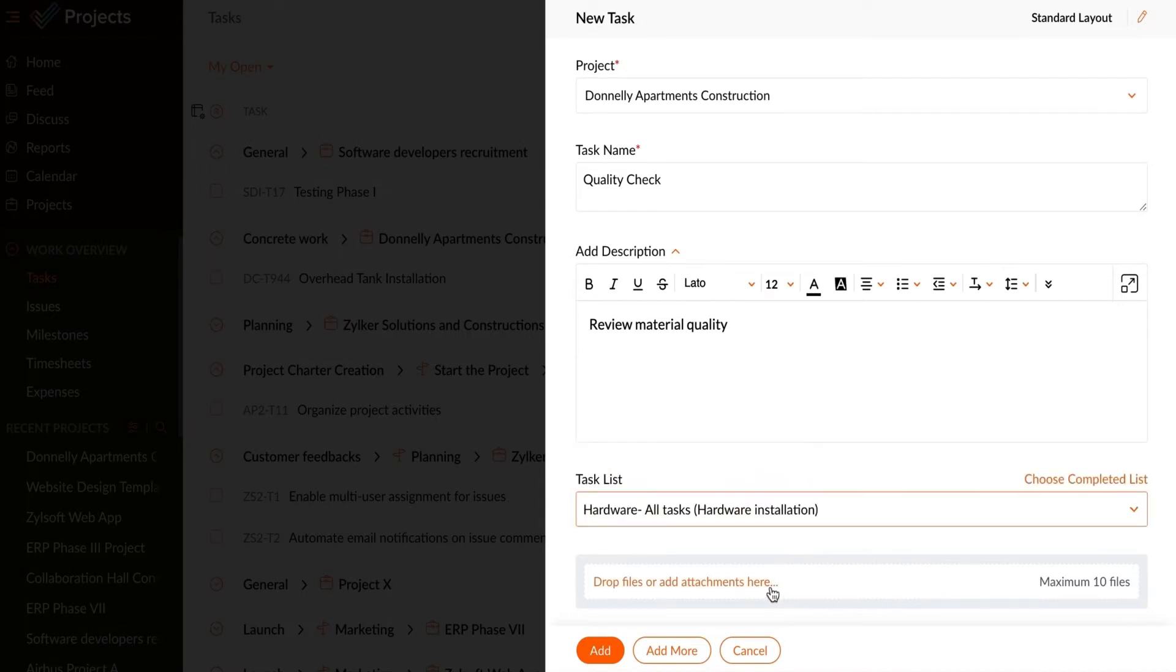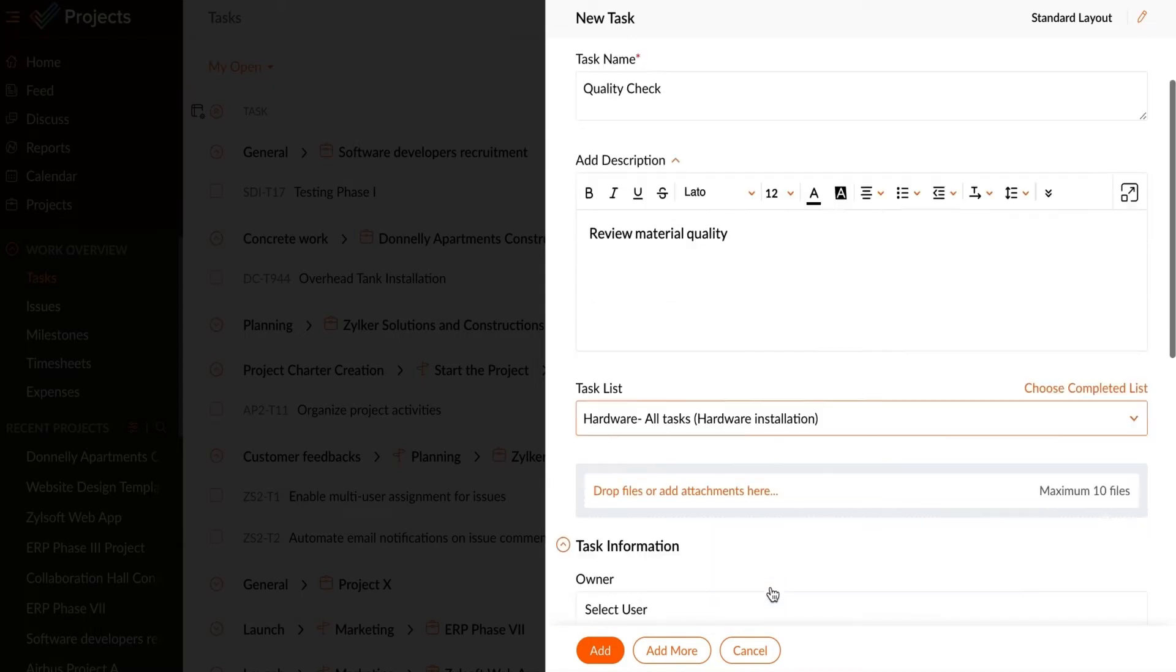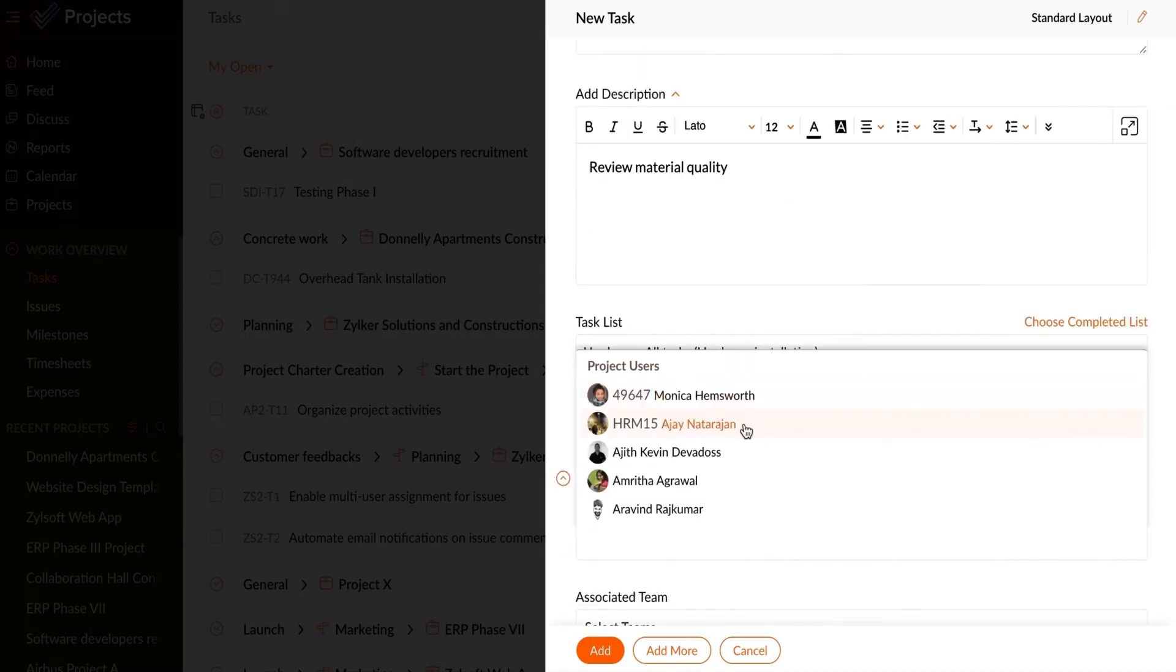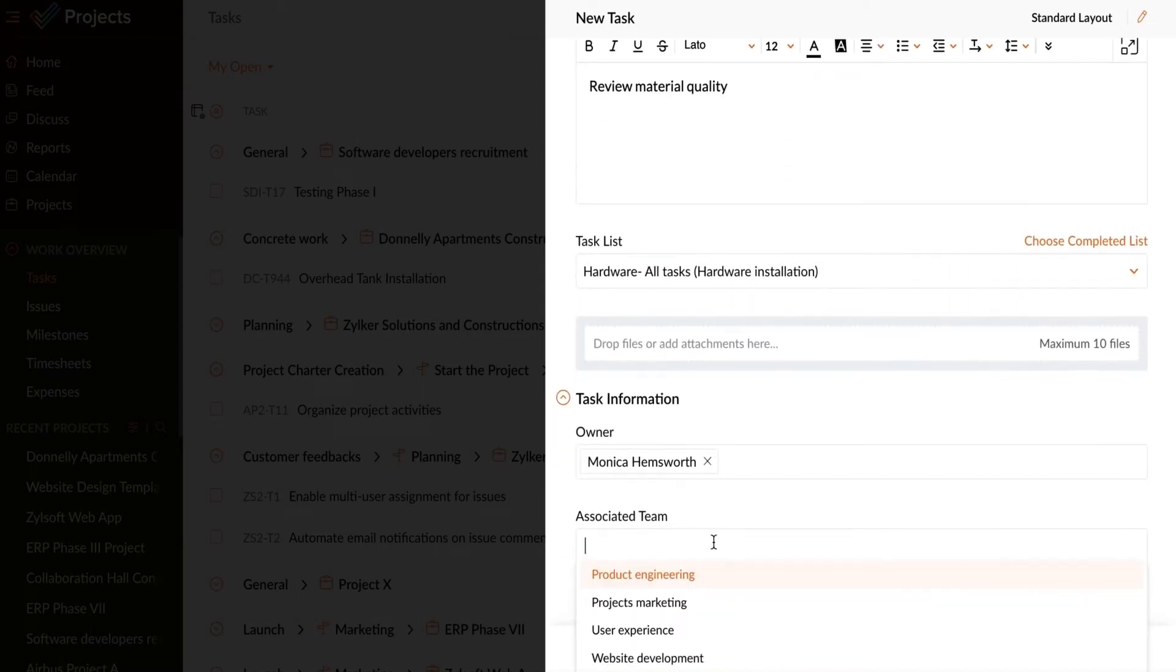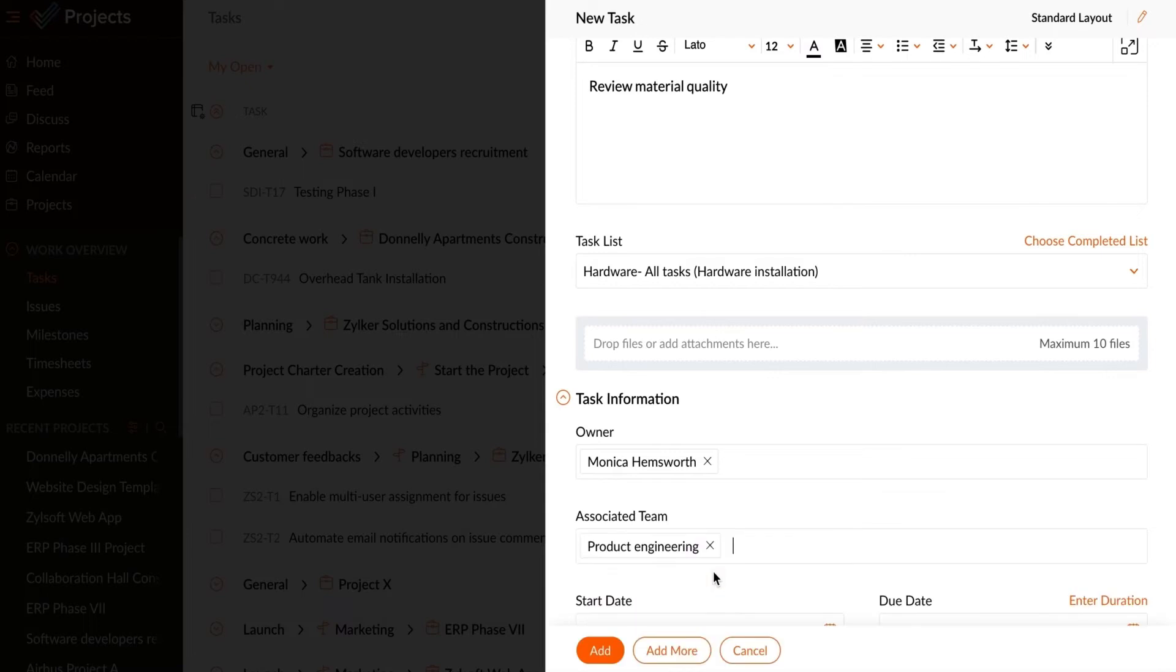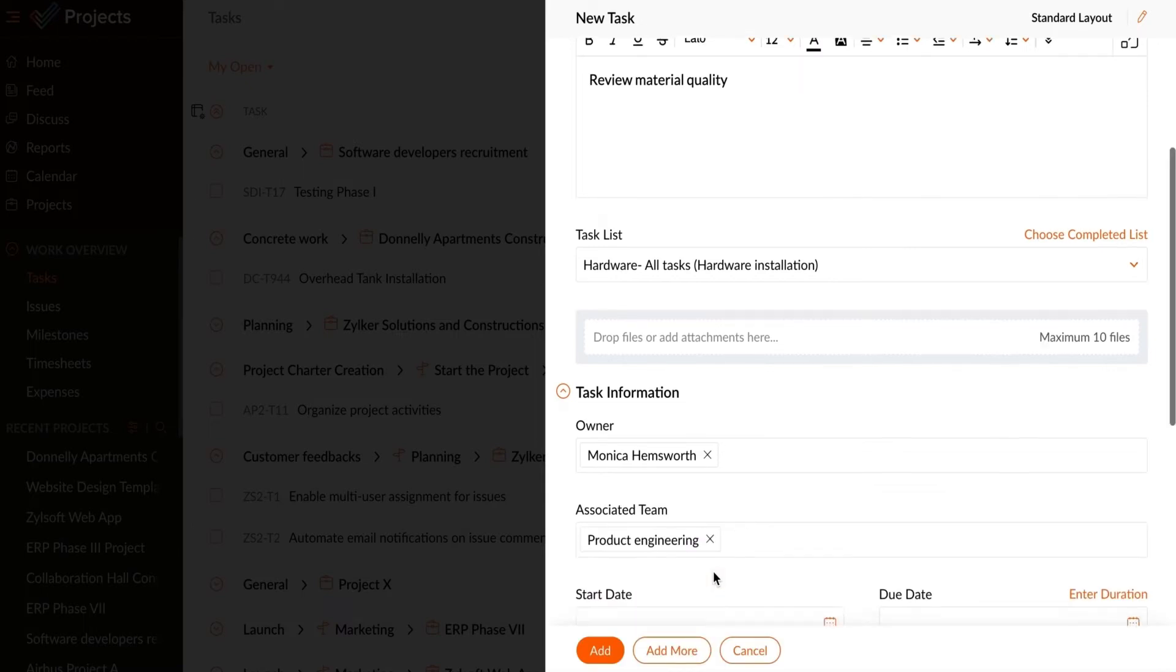You can add attachments or upload files to your project. Select a task owner and associated team member who will be the point of contact to know the progress of the task.